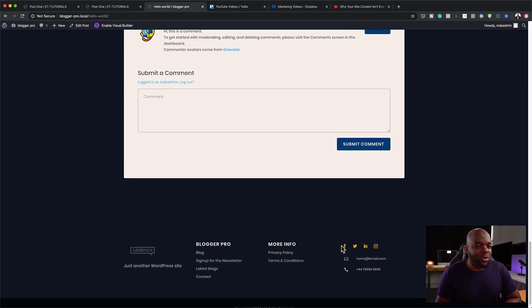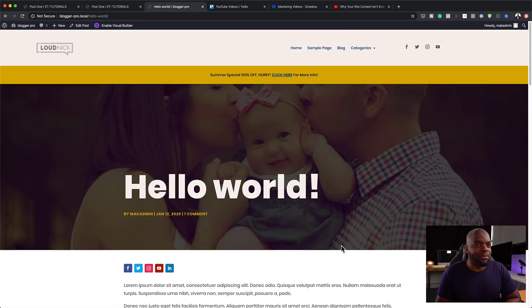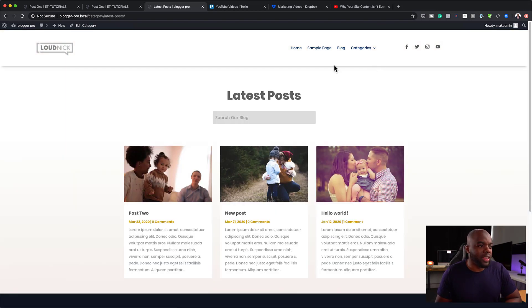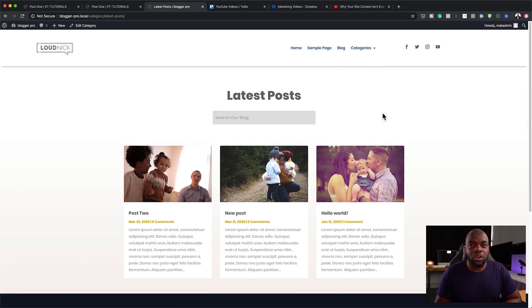Now, let me show you what happens if we went over here to the categories. So if I click here on categories or latest posts, we have this clean page, which just shows you your post archive.